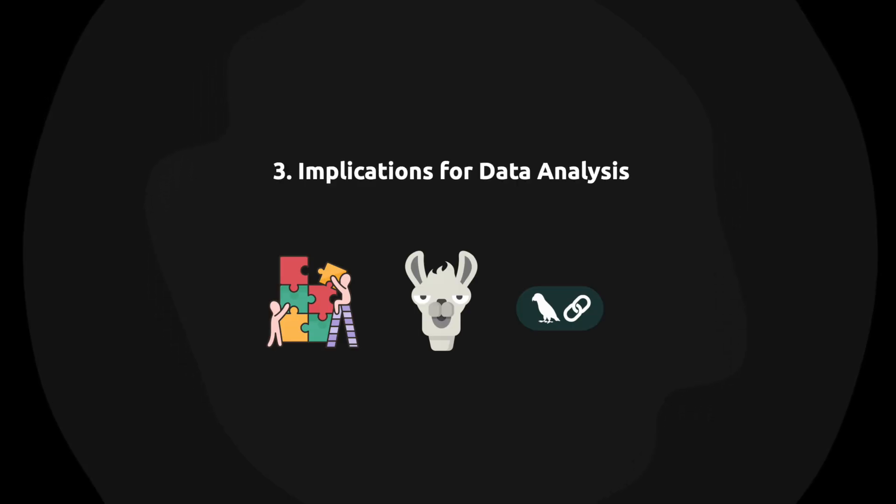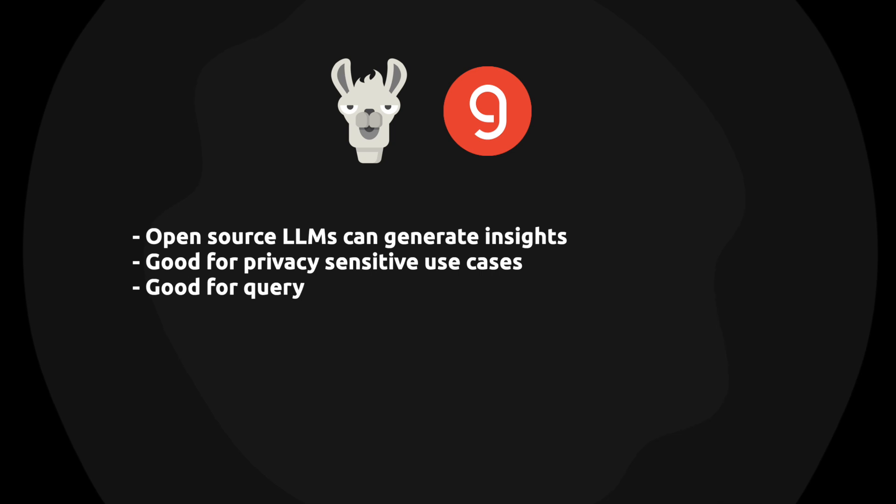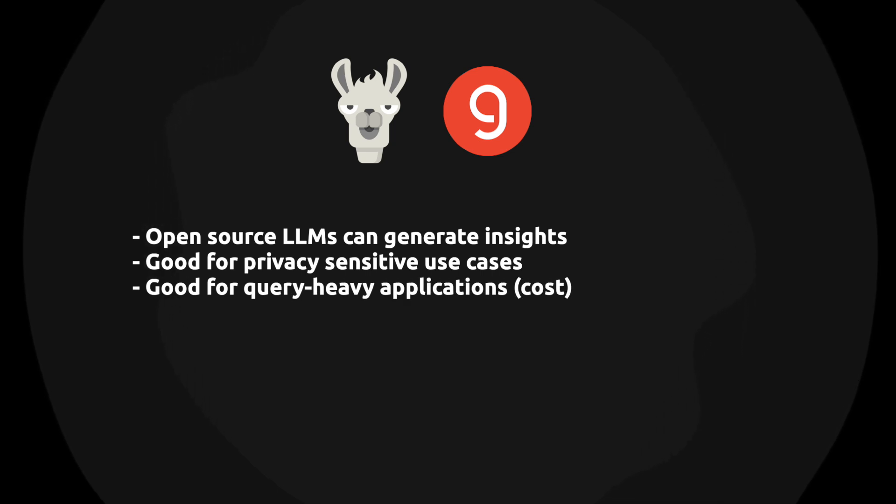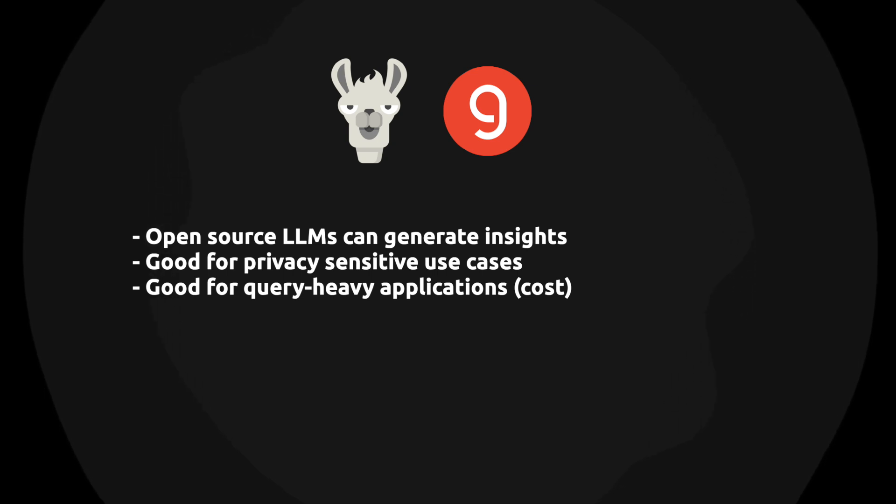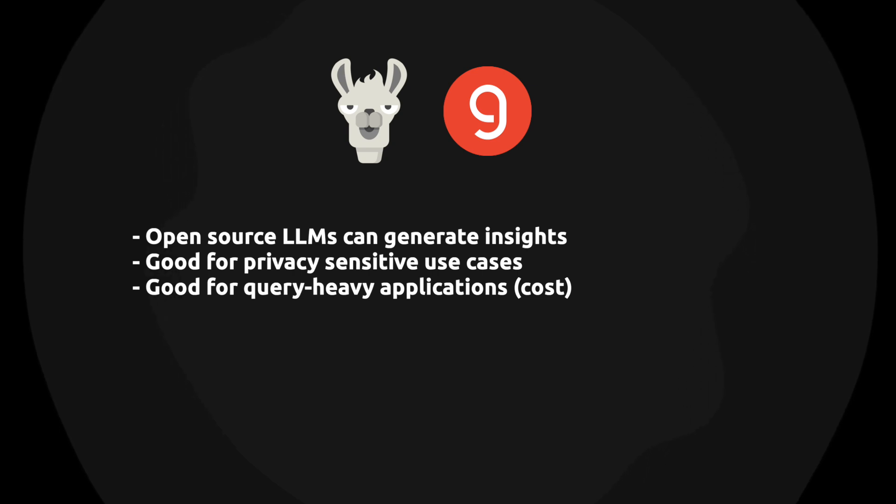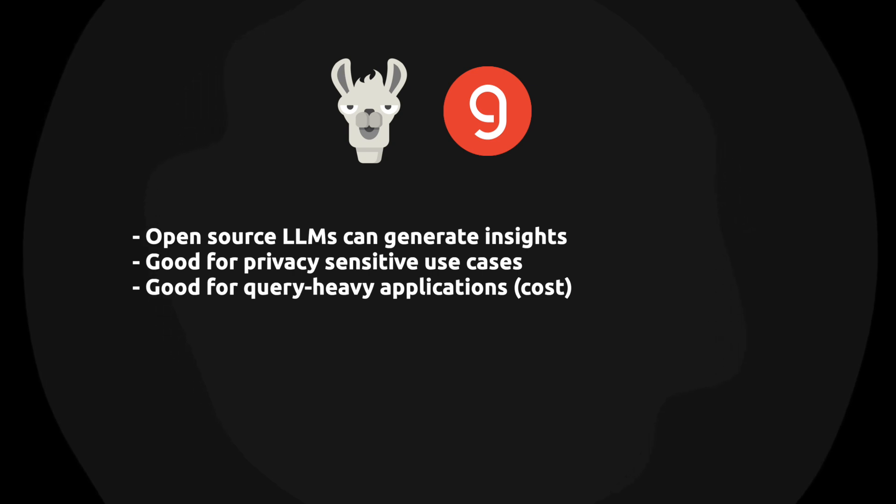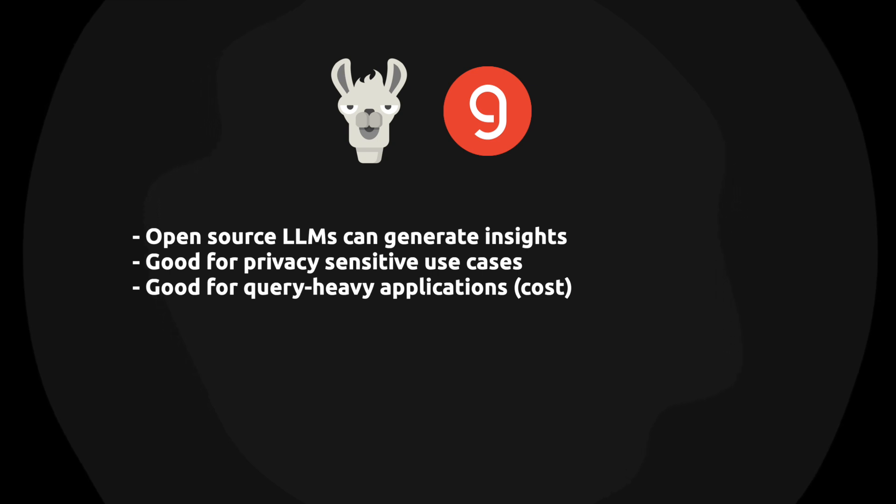So we can use Llama 3 for generating insights if we just implement this small tweak of catching the errors and feeding it back to the chain. So what are the implications of this? First of all, we now know that with Llama 3, open source LLMs can be used to generate insights. And this is very good news for privacy-sensitive use cases. So use cases where you want to feed sensitive customer data back to the LLM. And in really sensitive use cases, you probably don't want to use Groq Cloud. You want to use Llama 3 locally. This is also very good news for query-heavy applications. So text-to-SQL applications can be query-heavy if they're rolled out in a big organization. So there's a cost consideration that might be worth looking into.